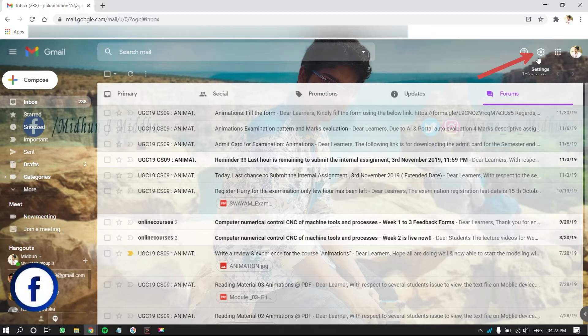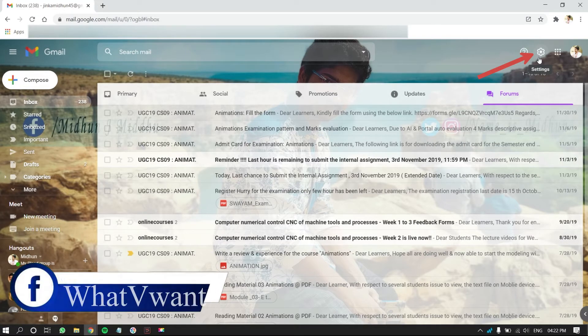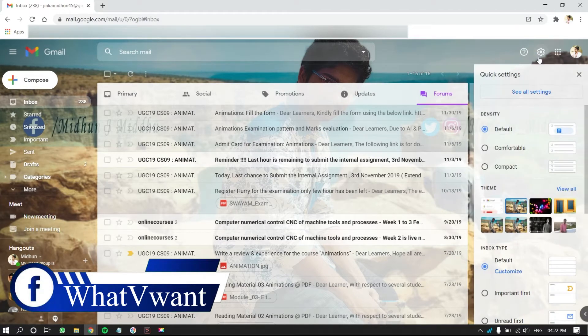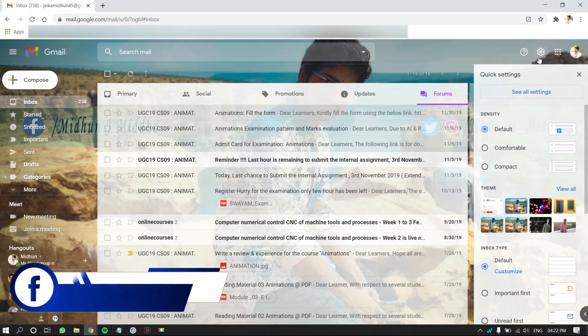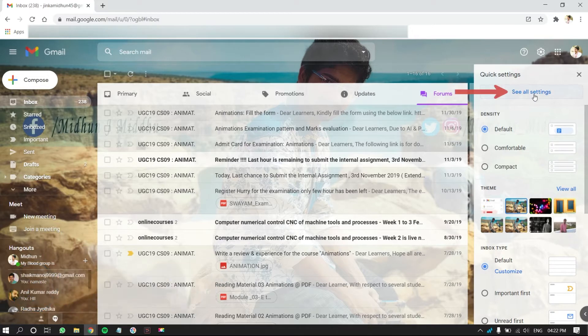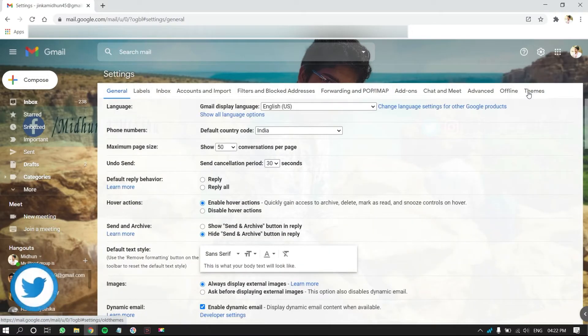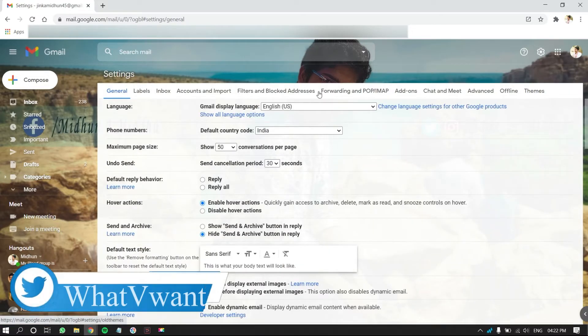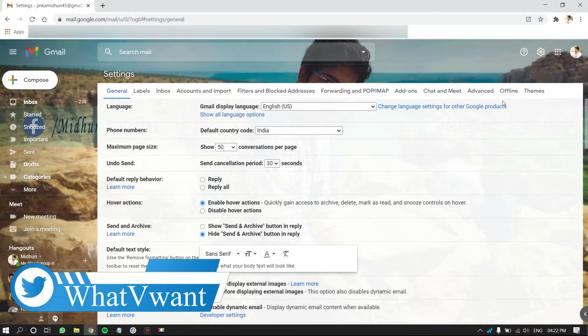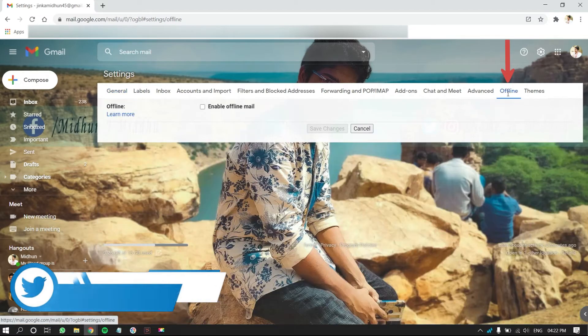Click on the gear icon, which is on the top right of the window. Then, a drop-down list will open. Click on See All Settings. Then, you are redirected to Settings page. From the Settings page, select Offline option.